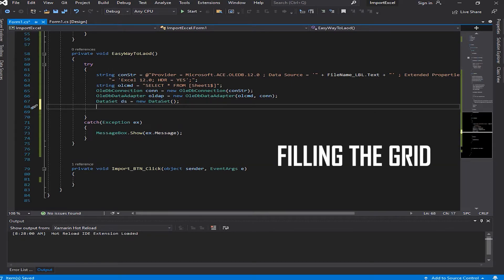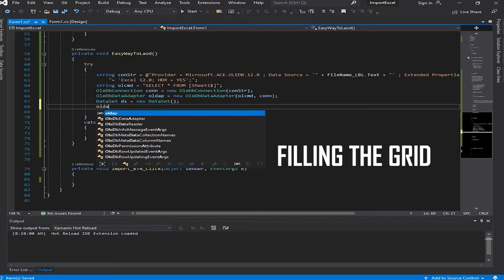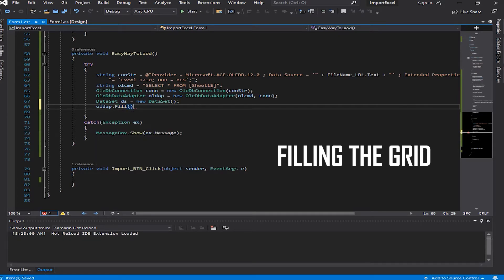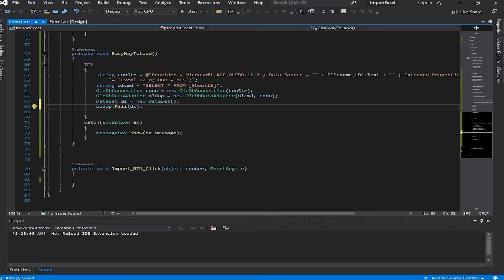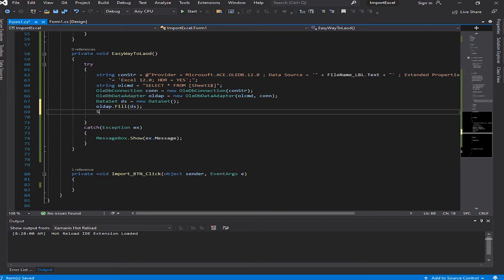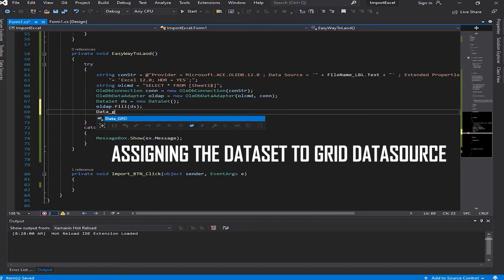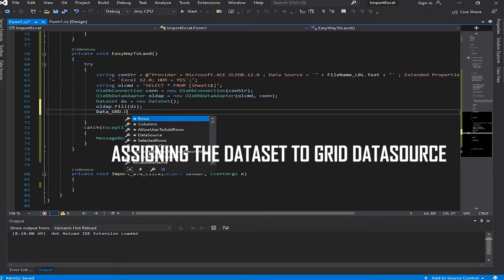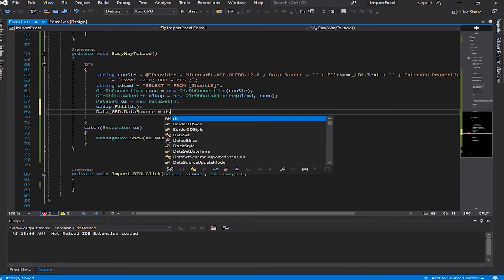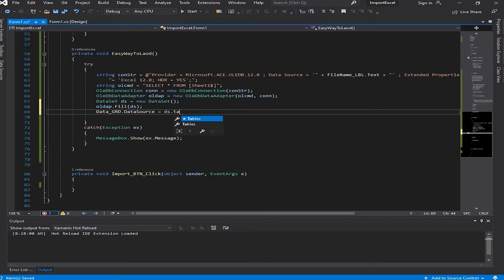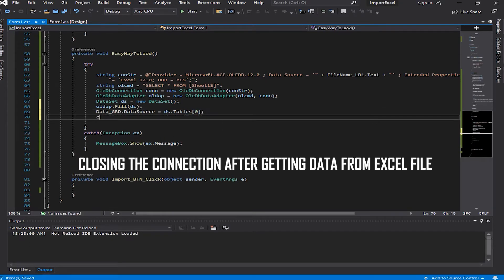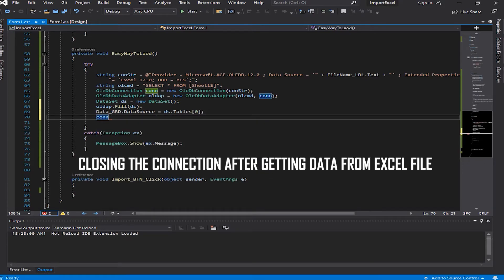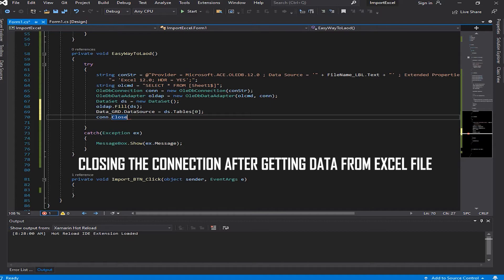Now we're going to assign the dataset to the data grid view data source. First of all we fill the dataset and then we assign it to the data grid view data source. dataGrd.DataSource equals ds.Tables[0]. You know numbers start from zero in computer science. Then we're going to type con.Close to close the connection after the data is being pulled from the Excel file.